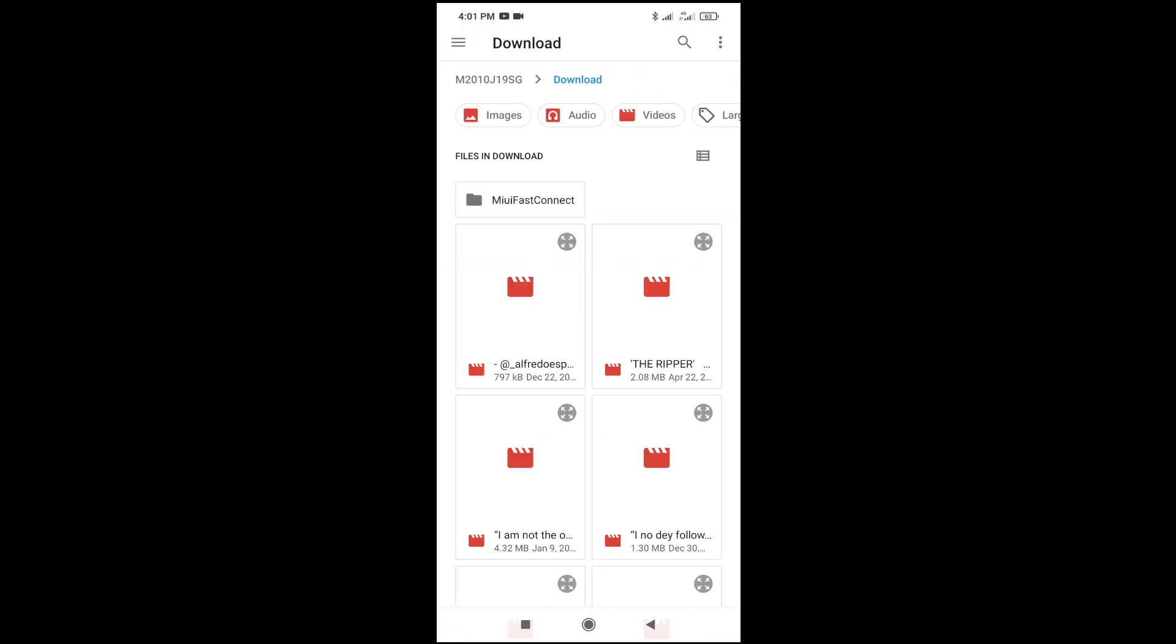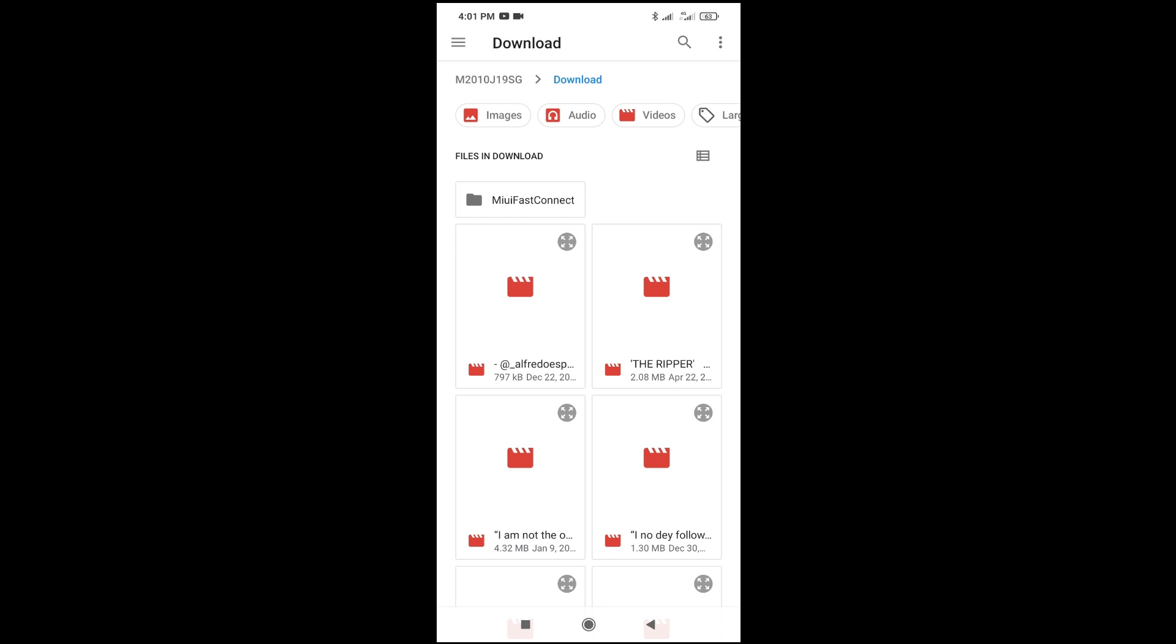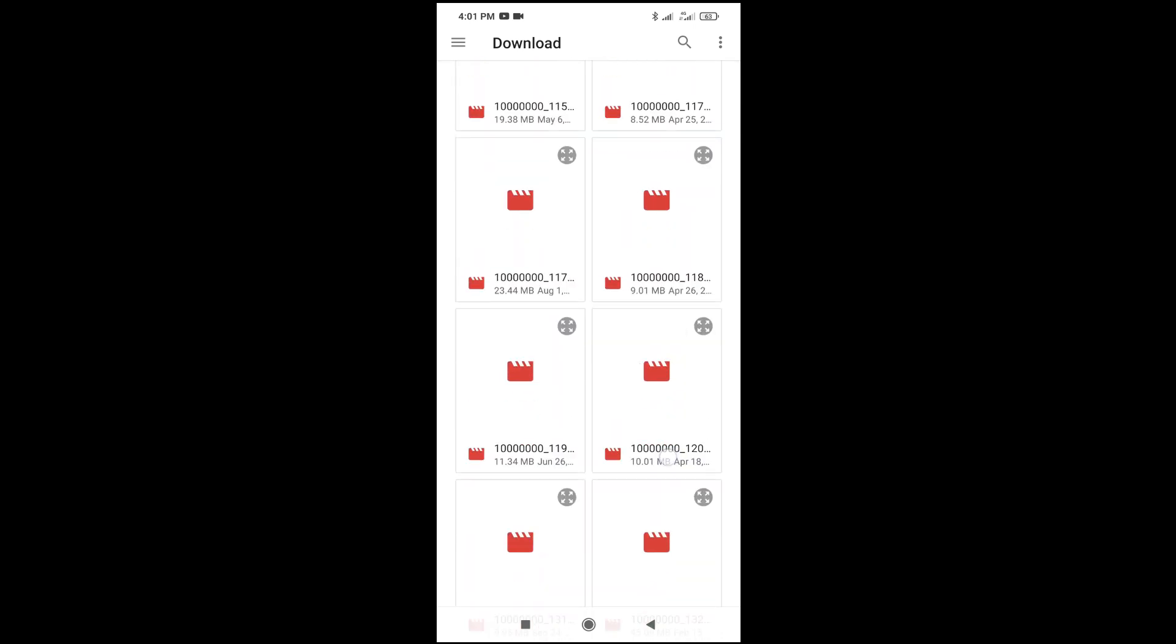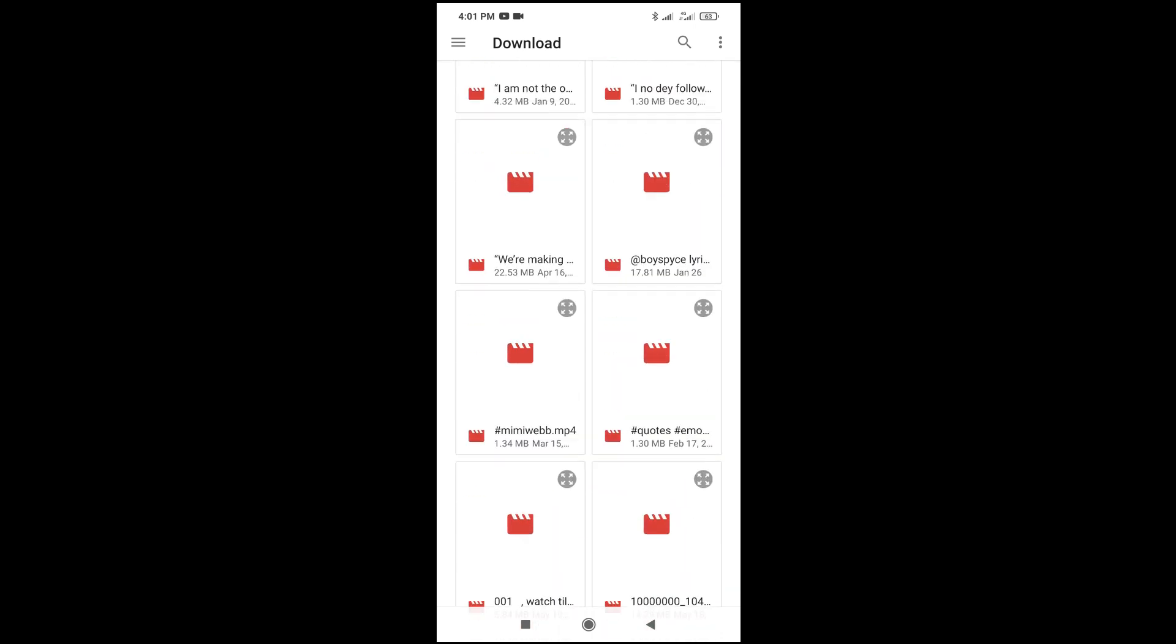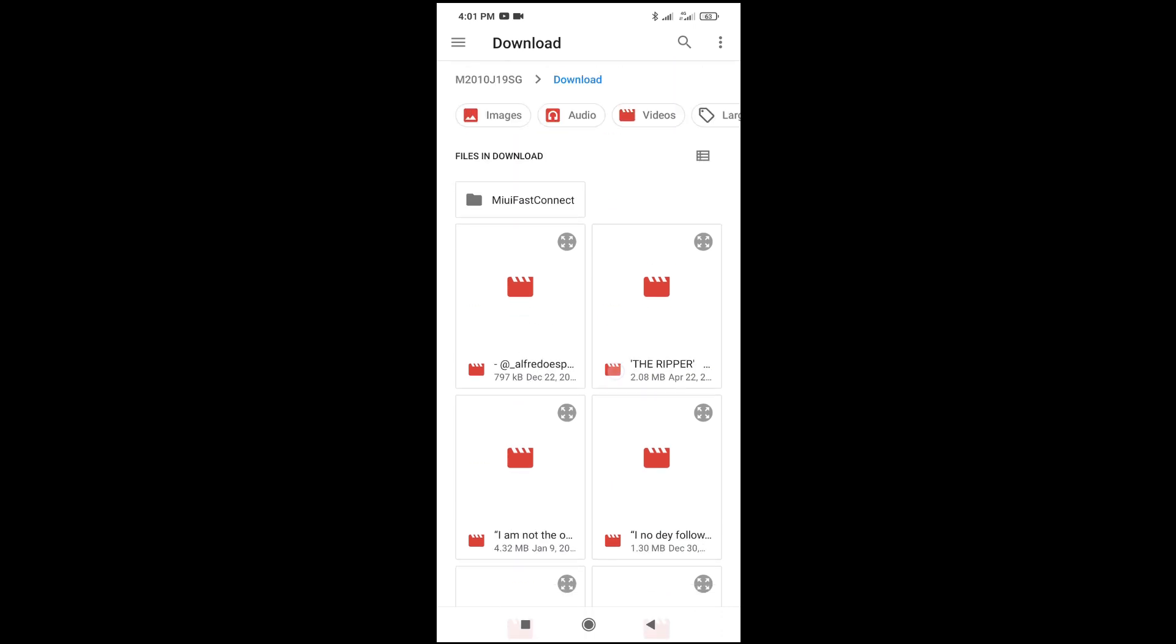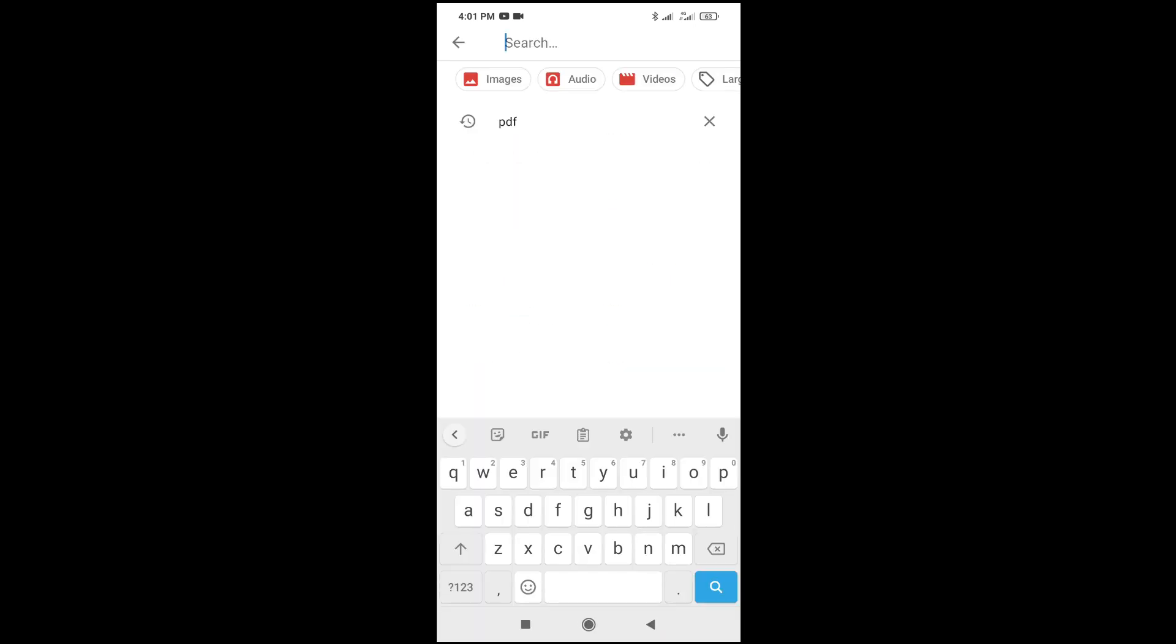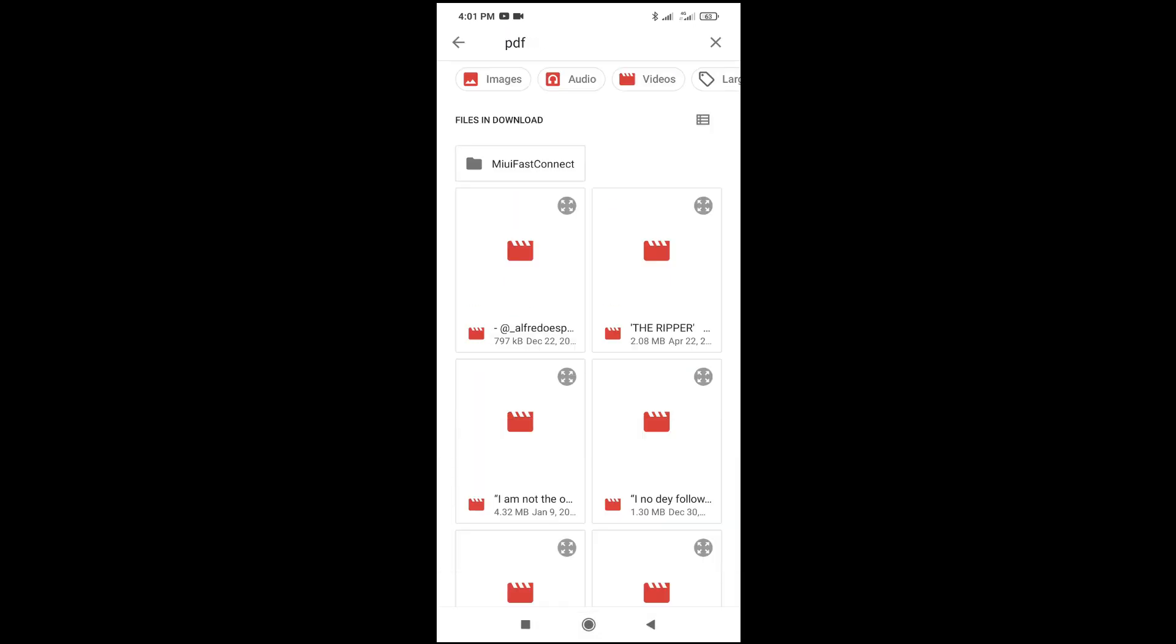When you get here, you can then select any folder where you have your file or the location where you have the file you want to upload. Here's my location right here. The next thing for you to do is to search for the file you want to upload. Let me just search for PDF.